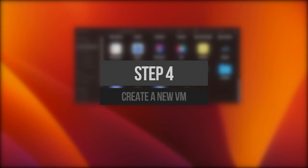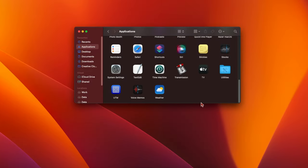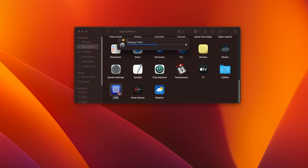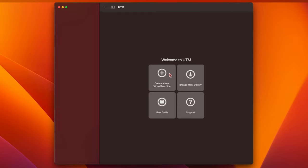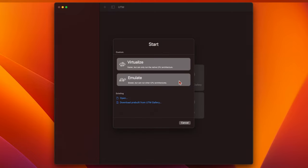Now we need to run UTM and create a new virtual machine. Open your Applications folder and double-click the UTM icon. You'll see a message from macOS asking if you're sure that you want to open it. Click on Open again and UTM will run. Now click on Create a new virtual machine, and you'll be asked to choose between Virtualize or Emulate.